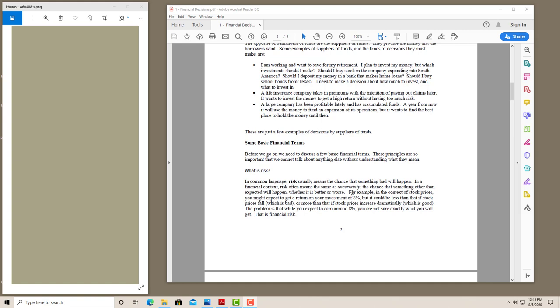One thing you'll see over and over in this class is the term risk. In common language, risk usually means the chance that something bad will happen. In our context, risk really means there's uncertainty. We're not sure what exactly is going to happen. We might have an idea. Something is likely to happen, but it could be better or it could be worse. And in those situations, we have uncertainty. And we want to look at how the existence of uncertainty and the amount of uncertainty affects how we make financial decisions.